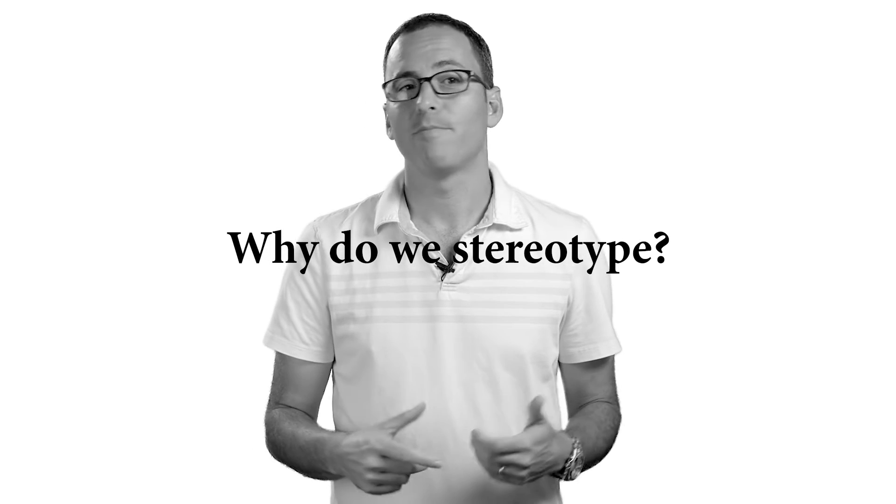Why do we stereotype? We stereotype because we get used to, at a very young age, seeing the world in terms of categories.